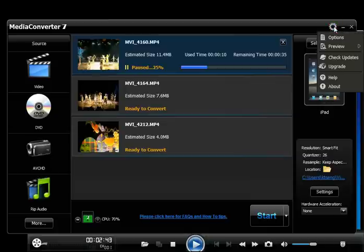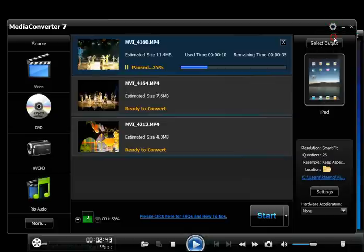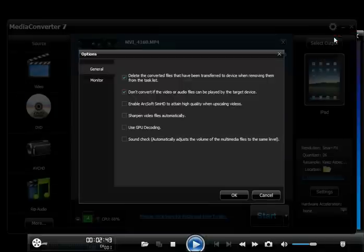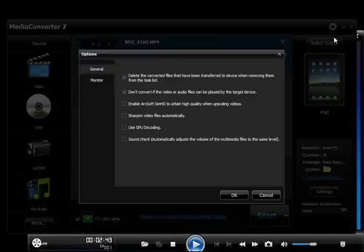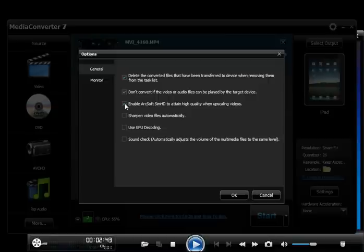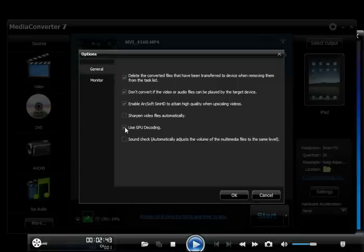Click the Tools icon and Options command to set additional features in Media Converter 7 to ensure the highest conversion quality. Check the Enable ArcSoft SimHD to attain high quality when upscaling videos option. Check Use GPU Decoding to increase the speed of the conversion. Note that compatible graphic cards and drivers are required.